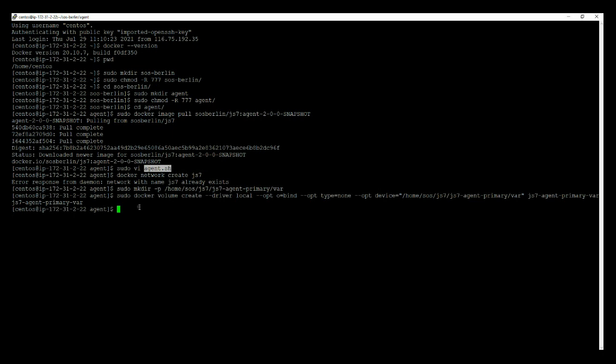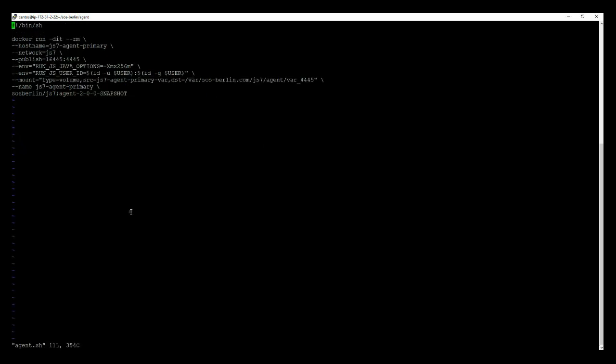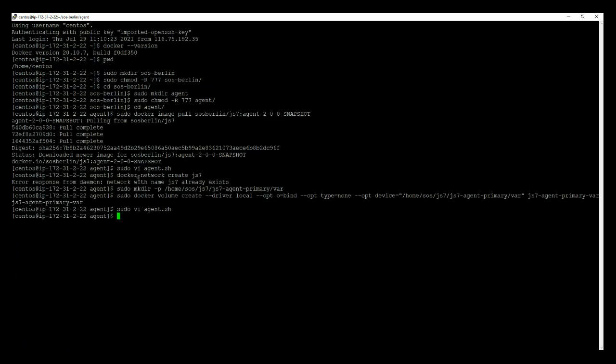In the agent.sh we have used this name. From the src you can see that js7-agent-primary/var we use the same name previously. So it is not required to change anything in the Docker run command. For the mount directory now the agent will use the new path.